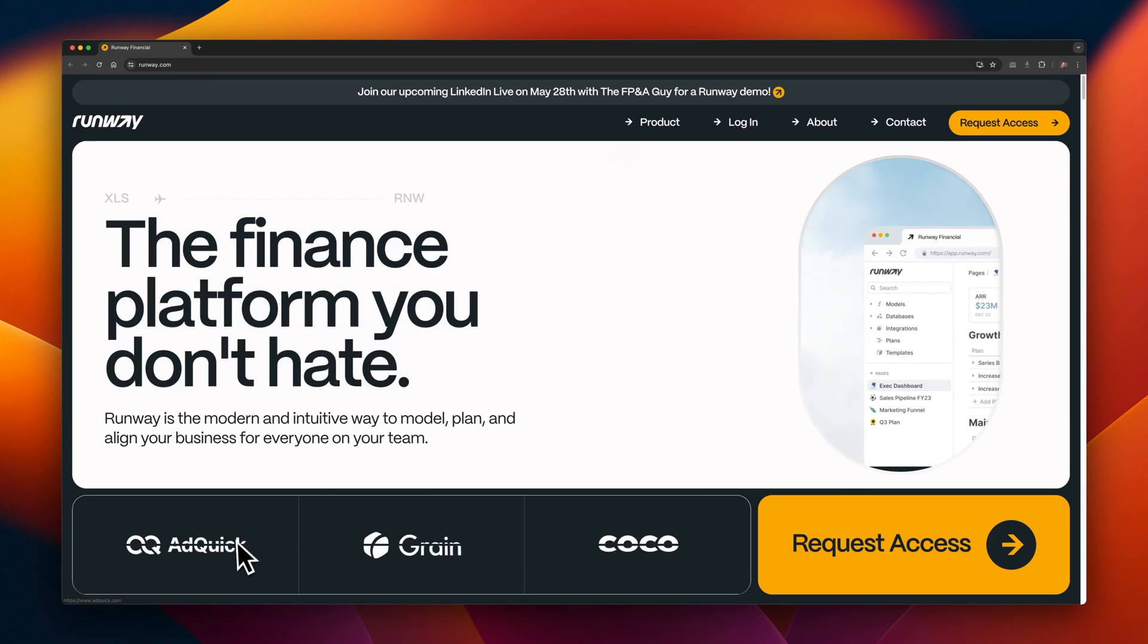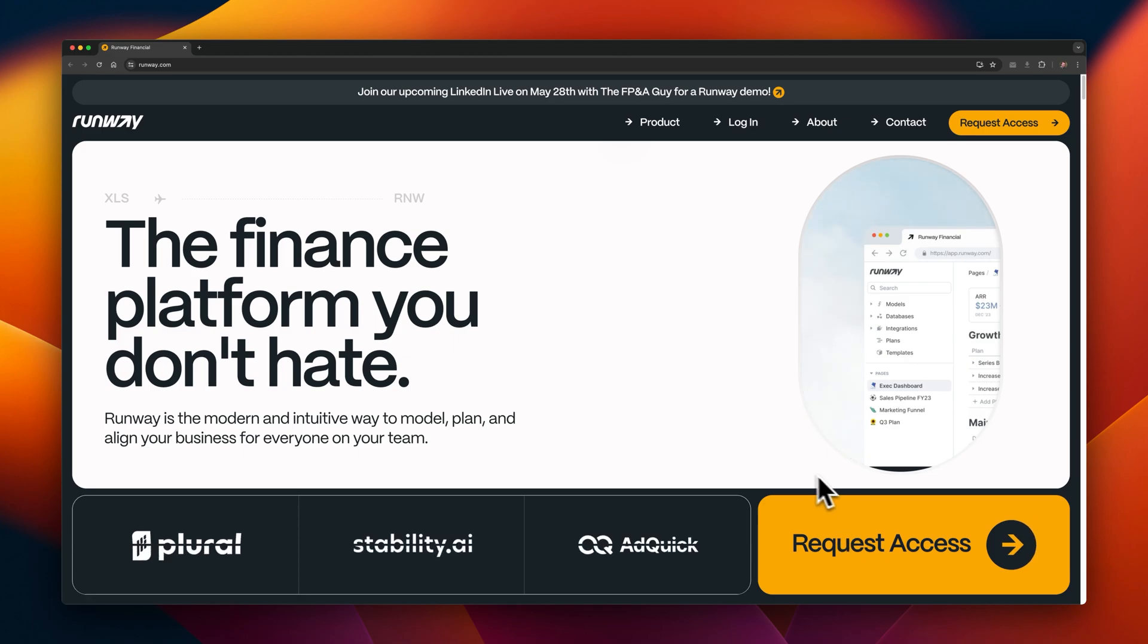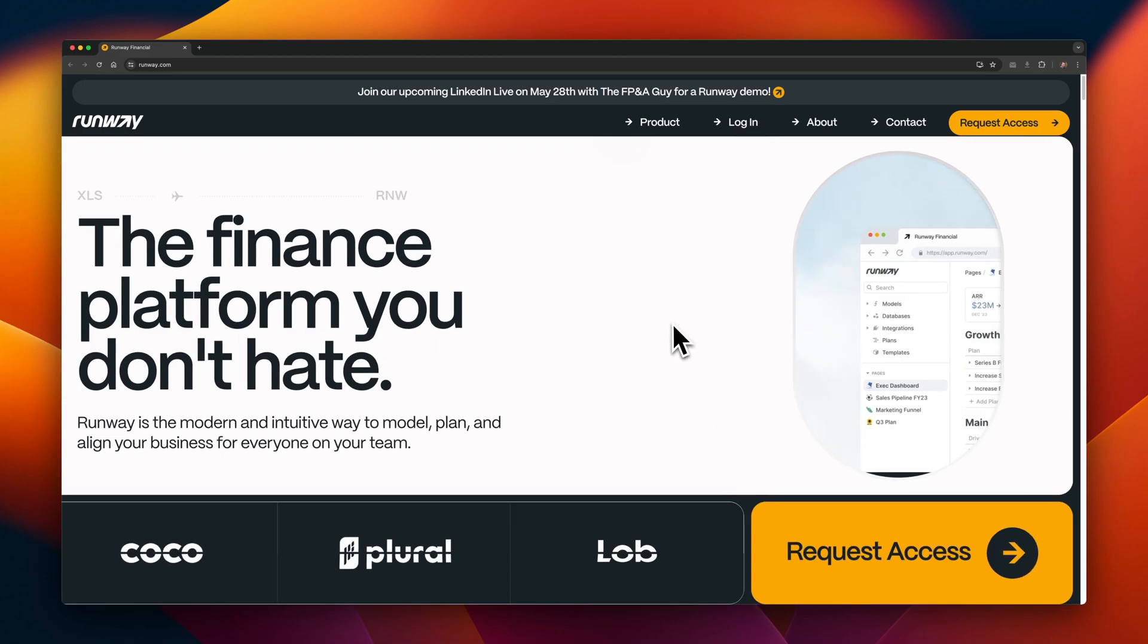This website is for finance, and it's shown with this large hero text. Additionally, their main call to action is this button at the bottom right, which is the largest button I've ever seen.